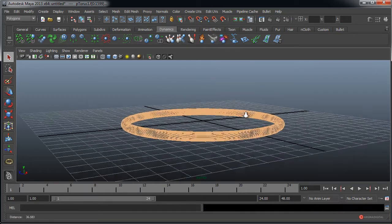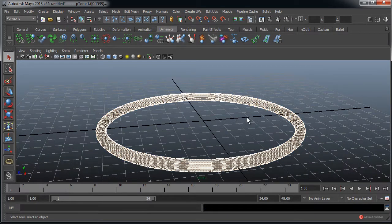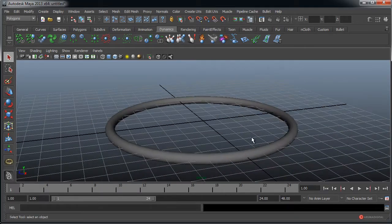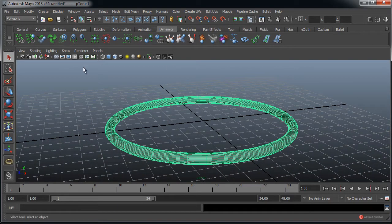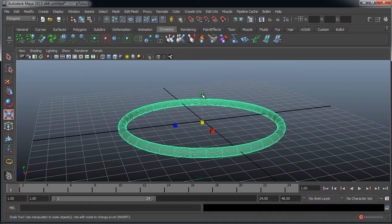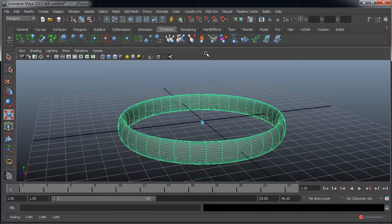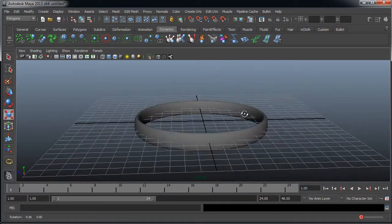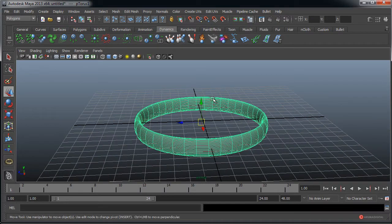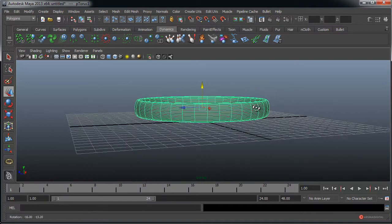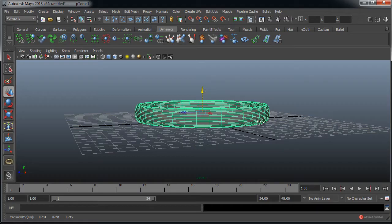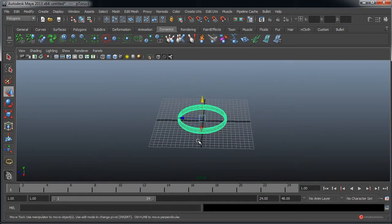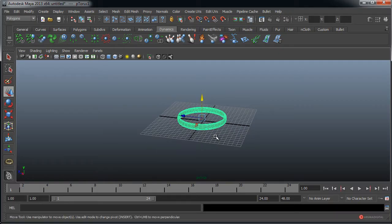A continuación vamos a darle su aspecto. En primer lugar pulsamos 5 para entrar en el modo sombreado, y con el elemento seleccionado pulsamos la tecla R o sobre el icono de escala y pulsamos en ese cubo superior y arrastramos hacia arriba con el grosor que queramos en nuestro anillo. Vamos a desplazarlo un poco pulsando W y arrastrándolo.